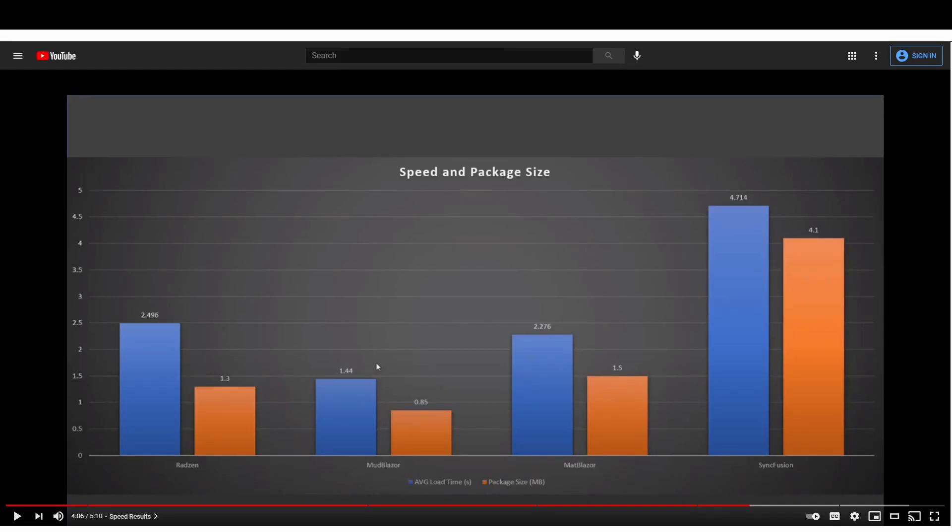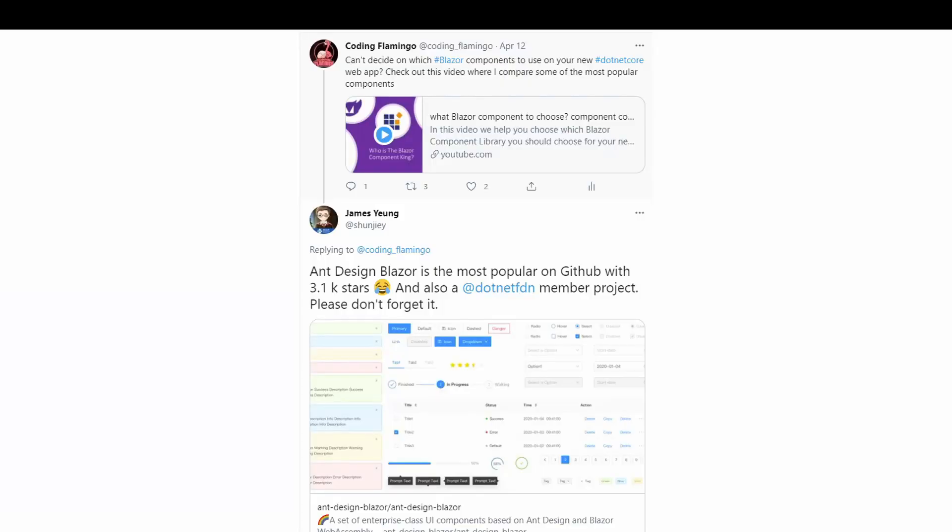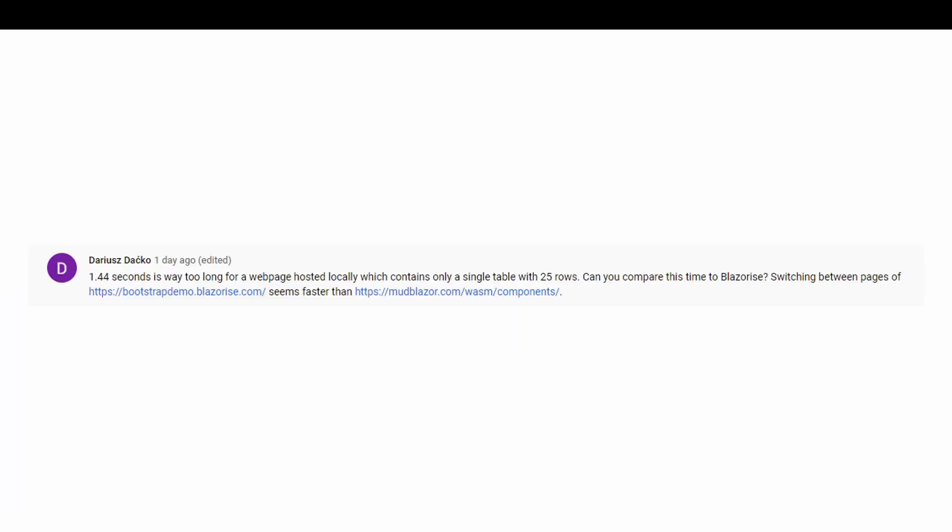Hey guys, welcome back to another Coding Flamingo video. So last week I declared MudBlazor the champion of all Blazor components, and I got called out in many comments from James, the creator of Blazorise, and Darius, saying that I should try Blazorise. So this week we're going to check out how Blazorise and Ant Design did.